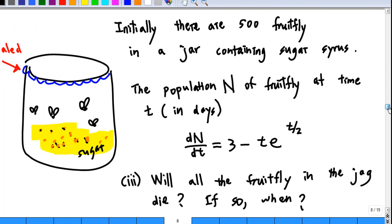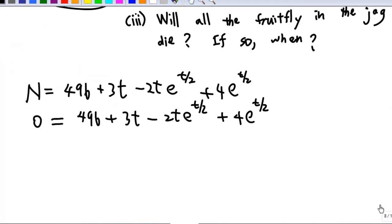Now let's look at the third part. All the fruit flies in the jar die. When? We know that since the sugar syrup is limited, all the fruit flies will die in the end. But how long does it take for all the fruit flies to die? To solve this, we put n = 0 and solve for t. Usually you may need Newton's method to solve for t, but Microsoft Word 2007 mathematics add-in can help you find t.